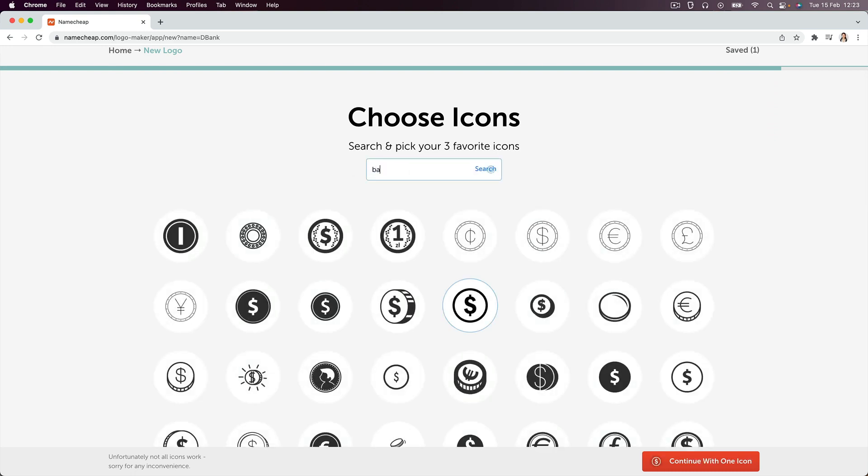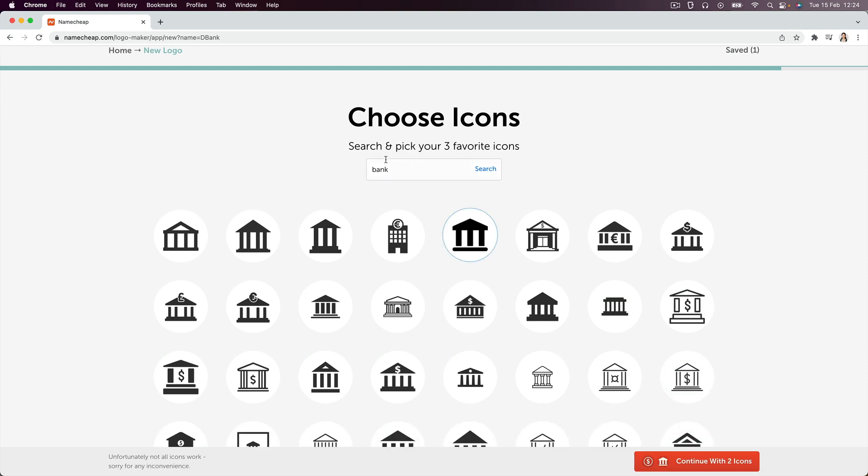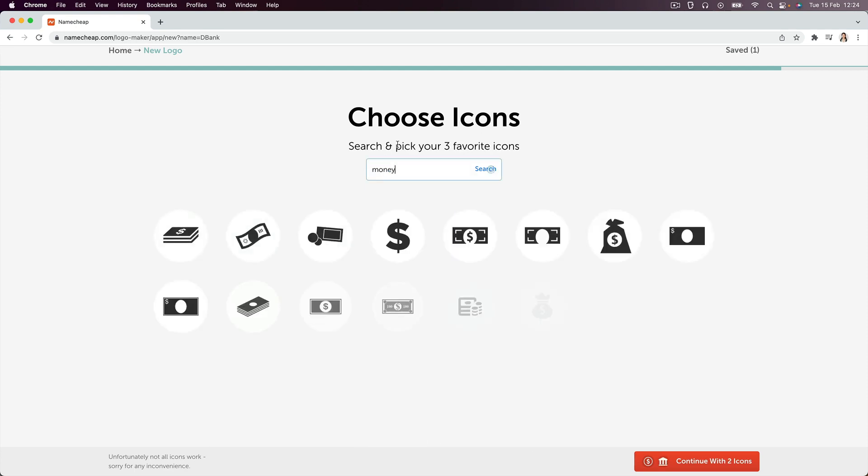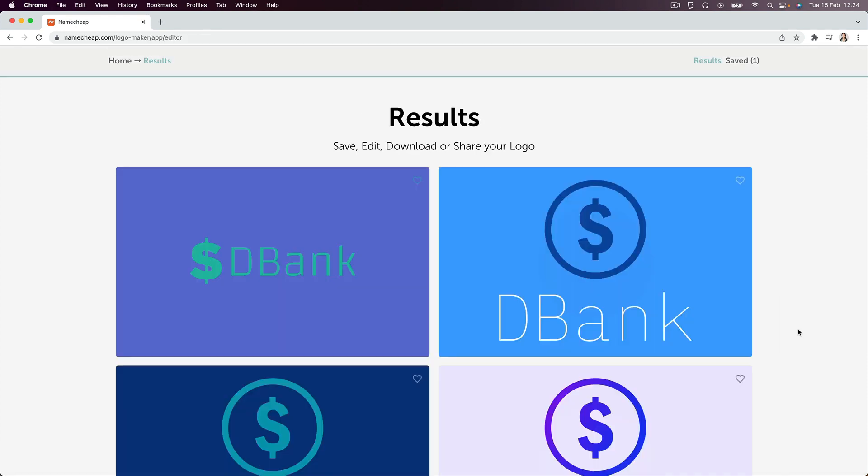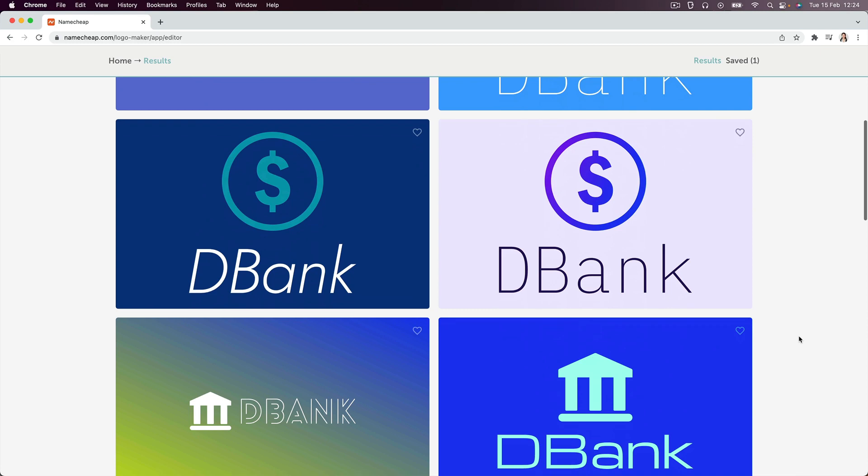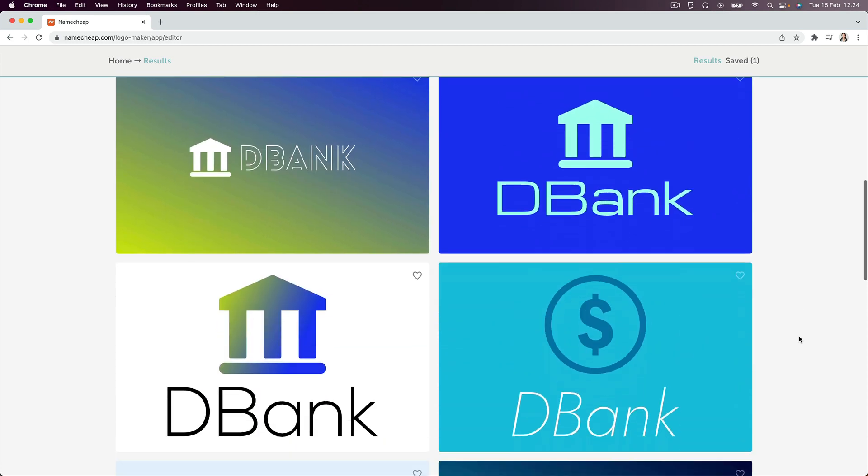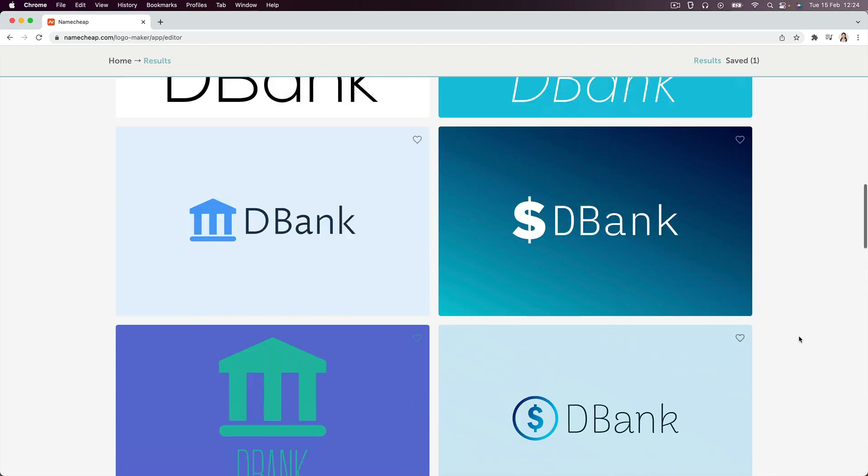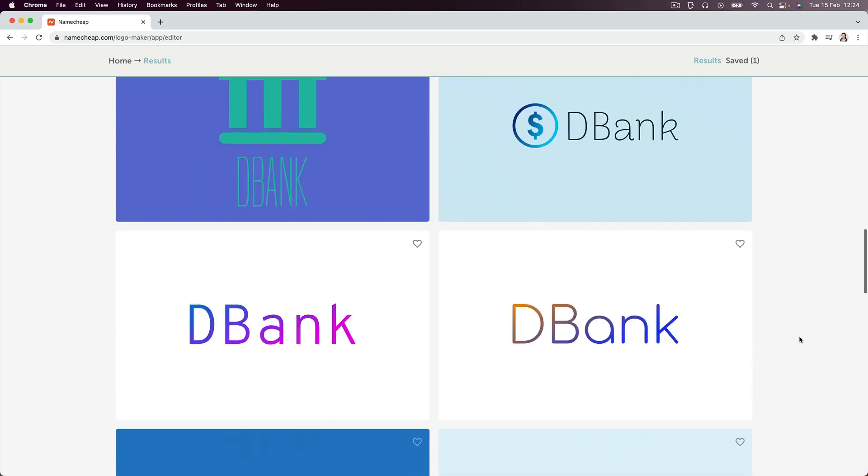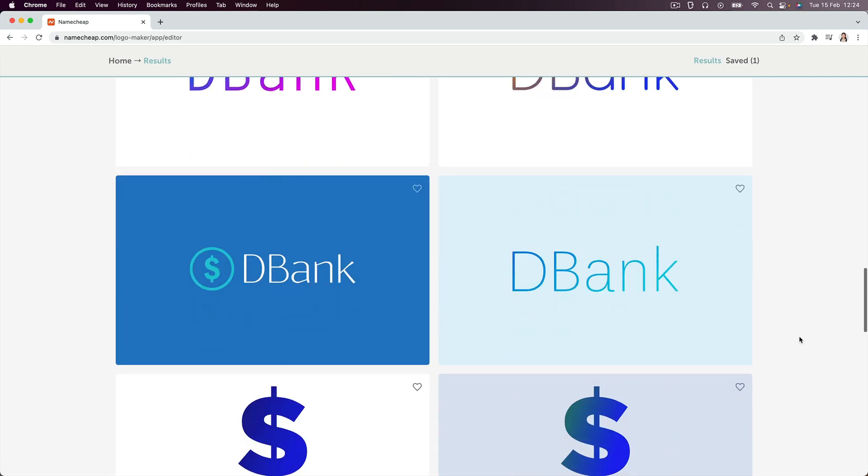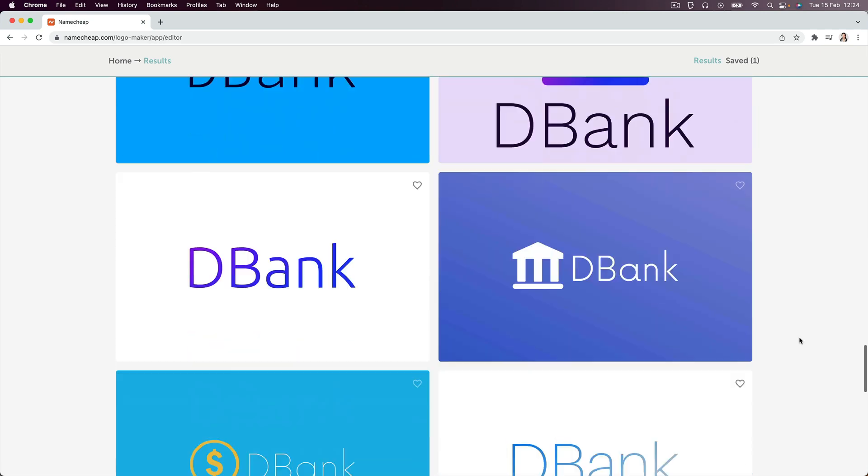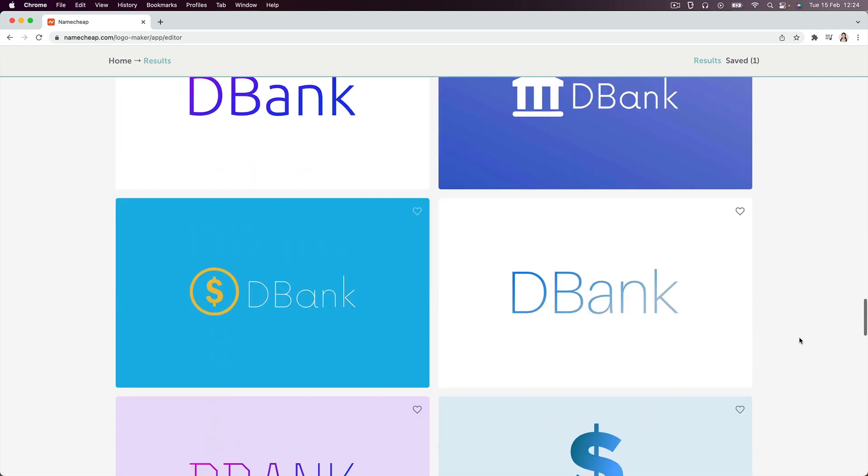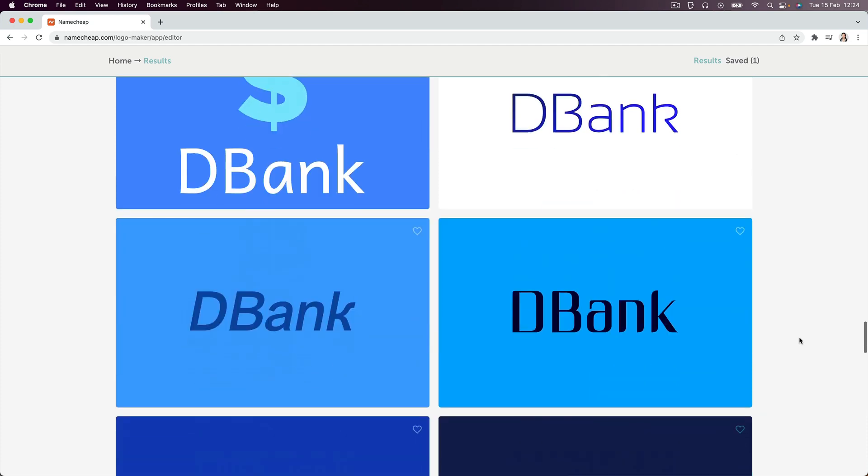Now, in the end, I actually didn't choose to use a logo with any of these icons, but you might feel differently. So once you've chosen all of your icons, then it'll show you a bunch of automatically AI generated logo results. And you can basically just go through these and pick one that you like.